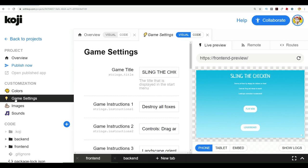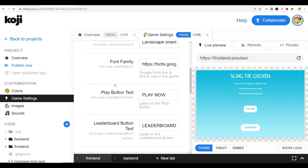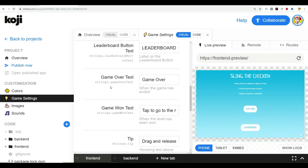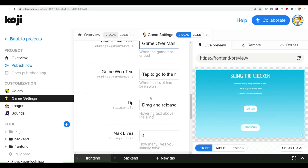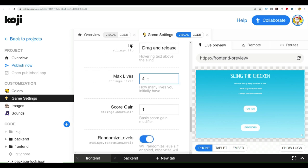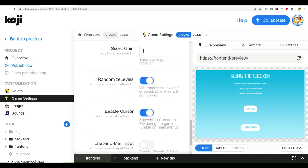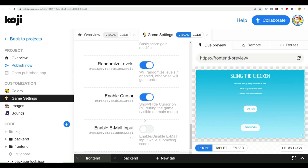Also here in game settings, go to game settings. You can change so many different things, like the game over text. Instead of just game over, you can make it say something very specific or custom for what you want. You can change the max number of lives that somebody has. If you want them to have four lives or five lives or less, we're going to keep these with the basics, four lives. You can make it so they can either see the cursor or not. You can enable email input if people play your game and they want to input the email, that's up to them.